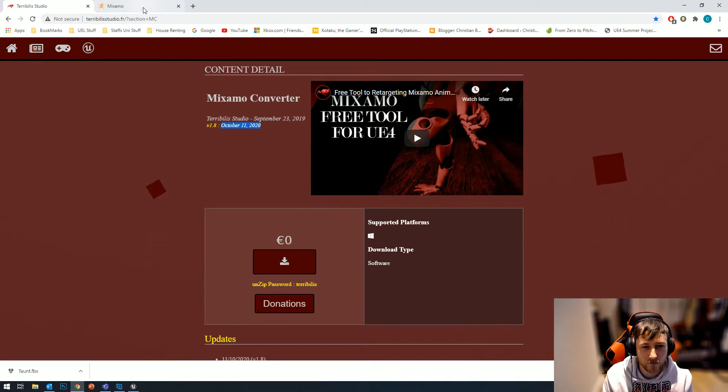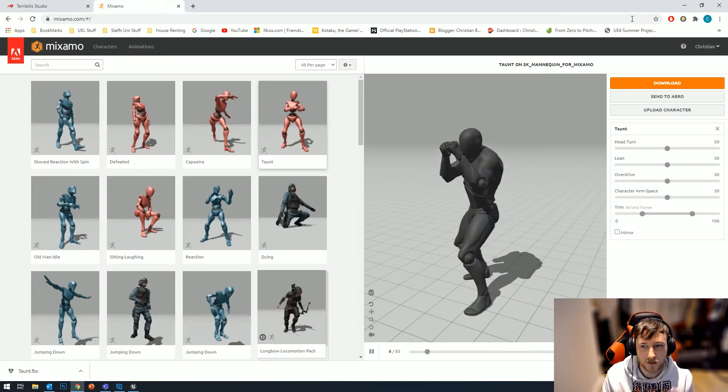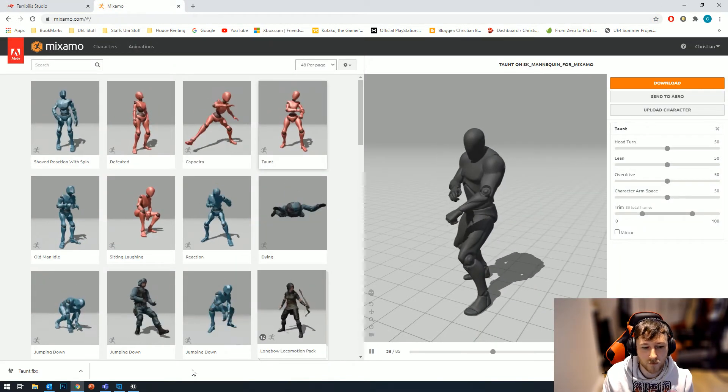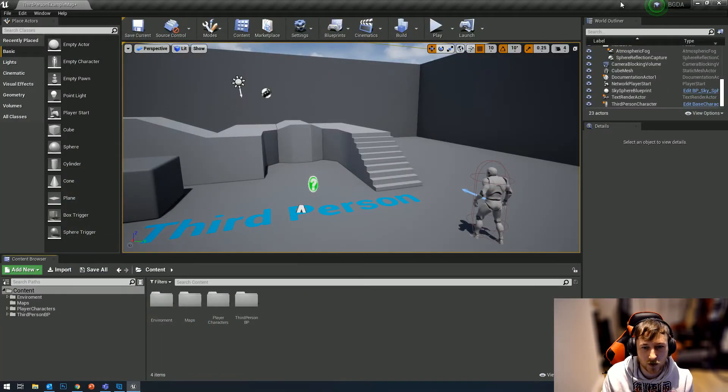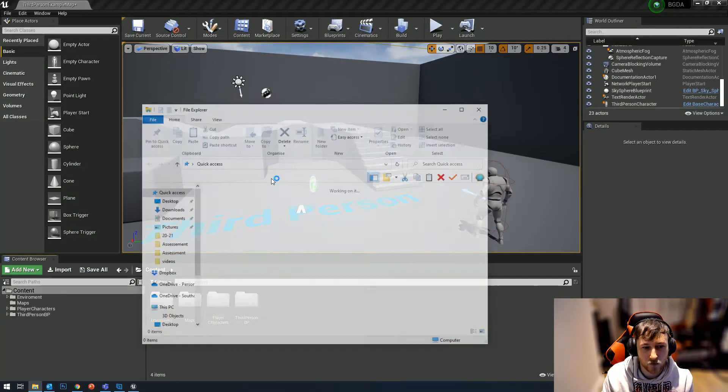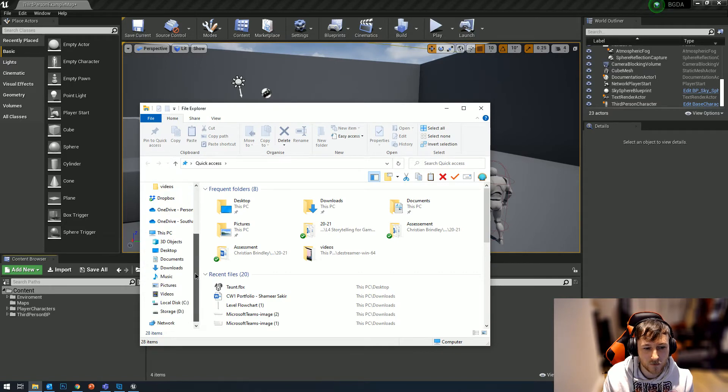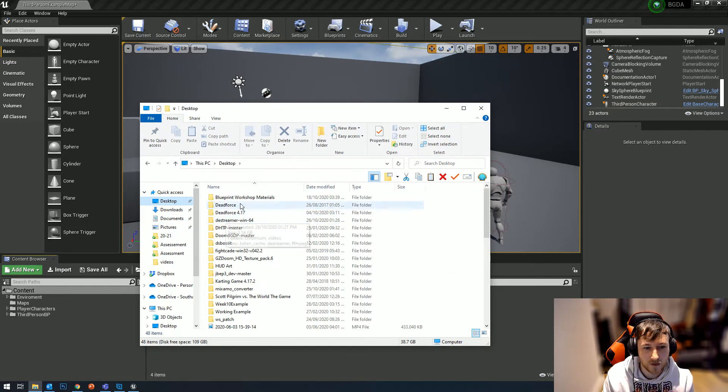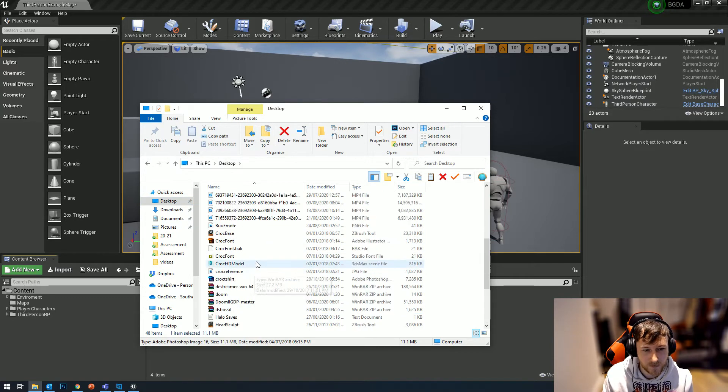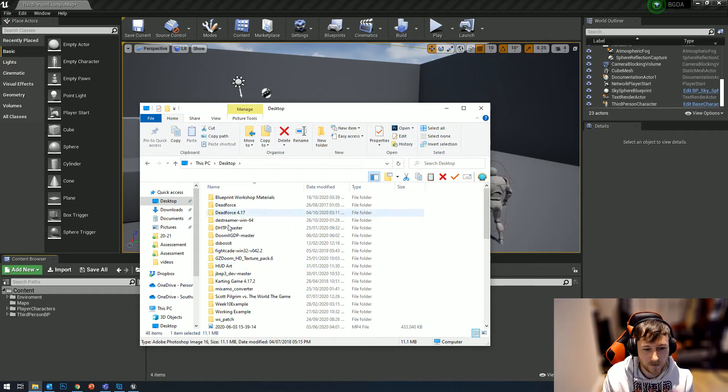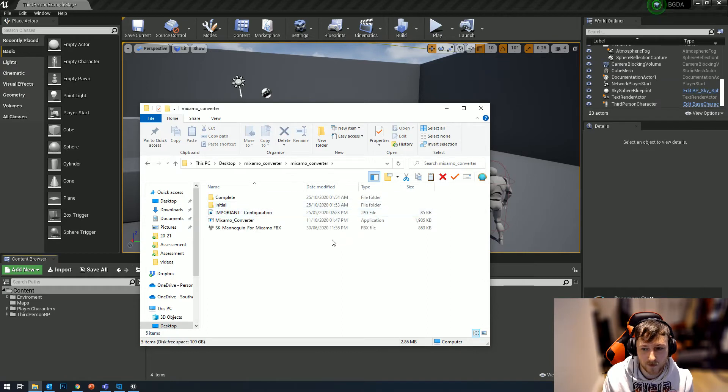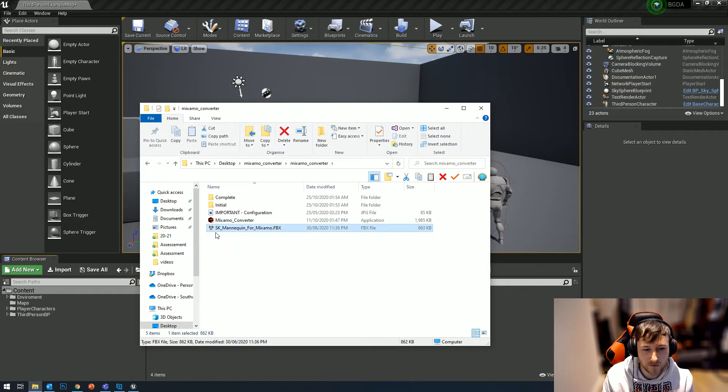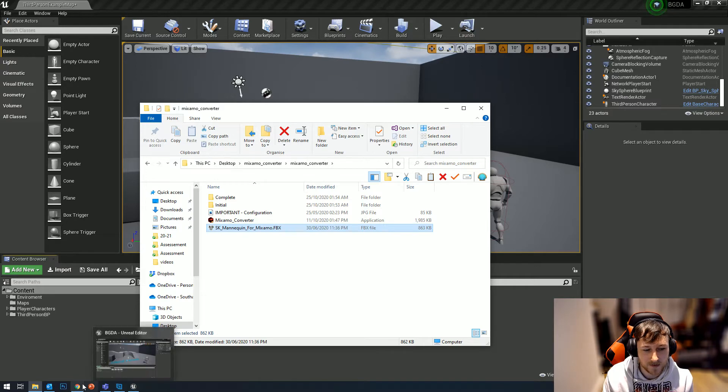The way this works is quite simple - the instructions are very simple on it as well. When you download the project, you'll have this zip right here, this Mixamo converter, and you'll get these bunch of files. They provide you with this SK_mannequin_for_mixamo FBX.